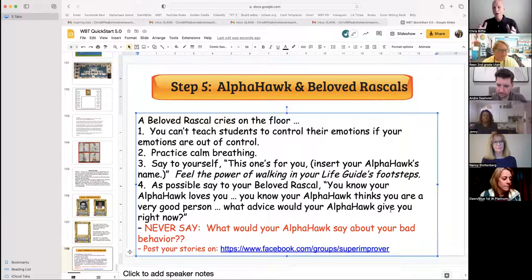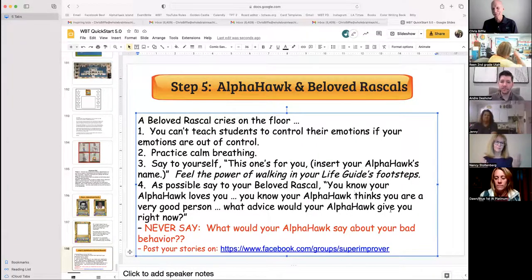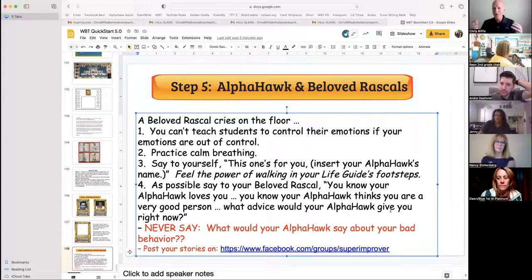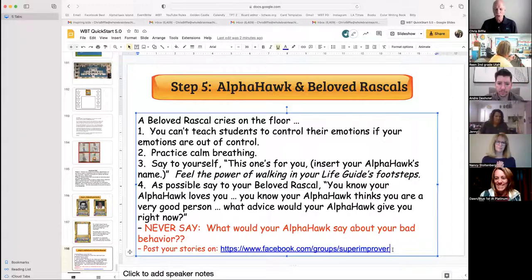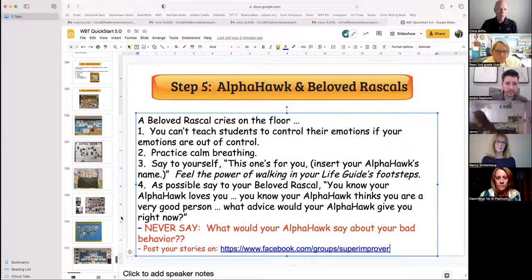If all the teachers using whole brain teaching were reaching out to help teachers who need whole brain teaching, we would have helped tens of thousands of kids as opposed to just several thousand. Please post your stories on our super improver page. Five steps — we'll go over them.